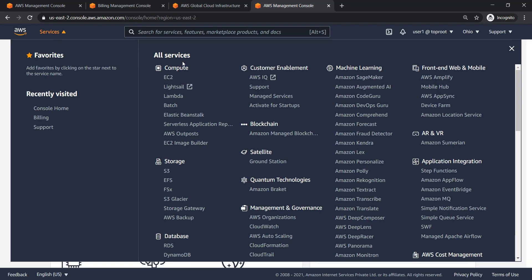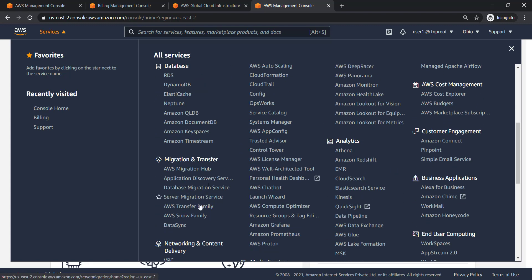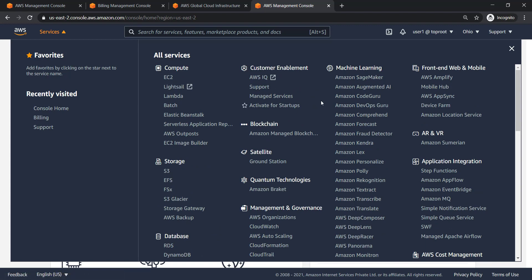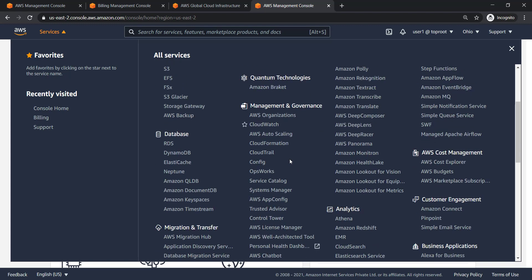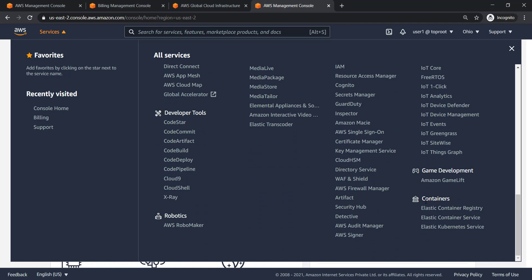All services are organized in major categories with subcategories. For example, Compute includes EC2, LightSail, Lambda, Elastic Beanstalk, Serverless Application, Outpost, and EC2 Image Builder. Similarly, you have Storage, Database, Migration, Transfer, Networking and Content Delivery, Developer Tools, Machine Learning, AR/VR, Management and Governance, and Security services.